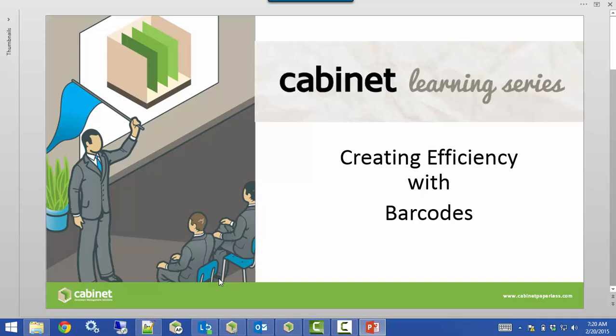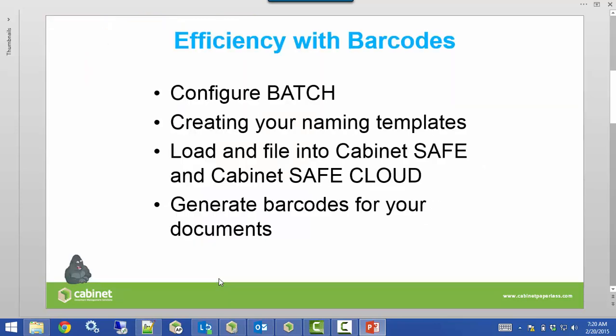Hello, and welcome to the Cabinet Learning Series. In this video, we're going to be going over how to create efficiency using barcodes inside a batch, which some of you might be familiar with already. We're going to configure batch, set up naming templates to name documents with barcodes, load documents into batch, and file them into Cabinet Safe or SafeCloud. We'll also talk about how to generate barcodes for your documents.